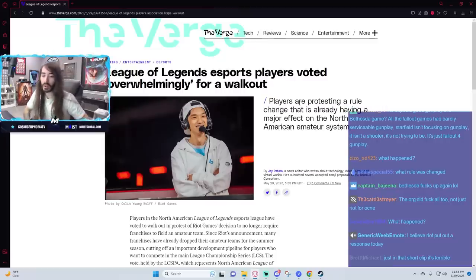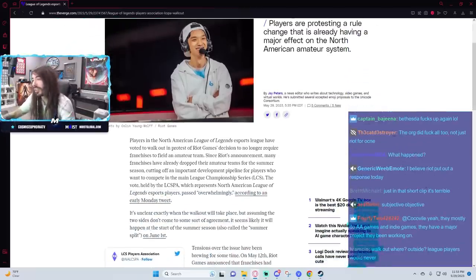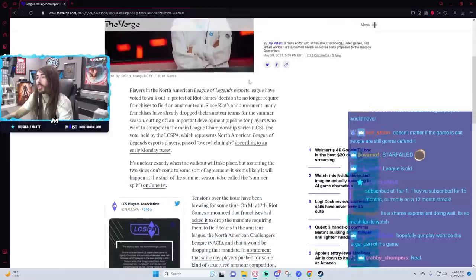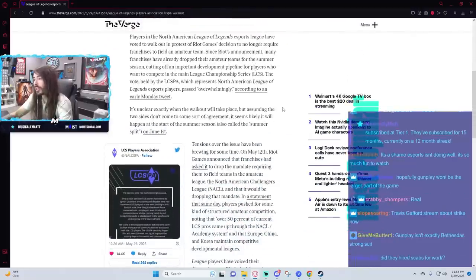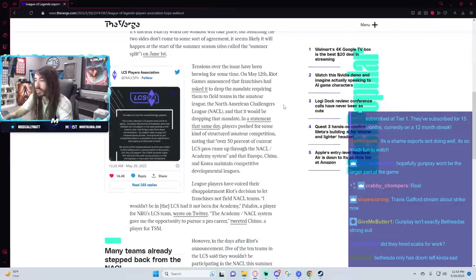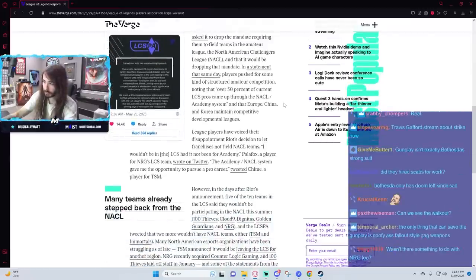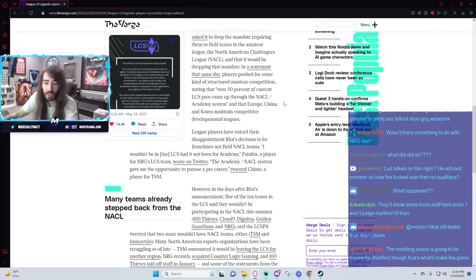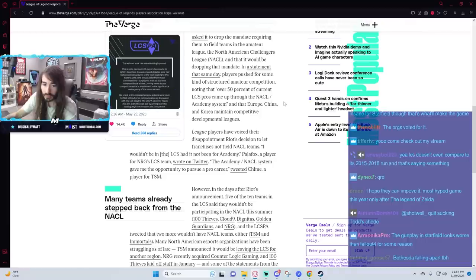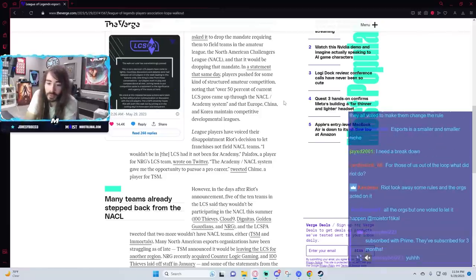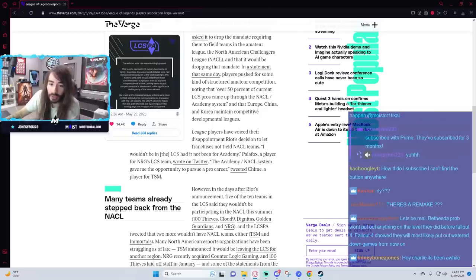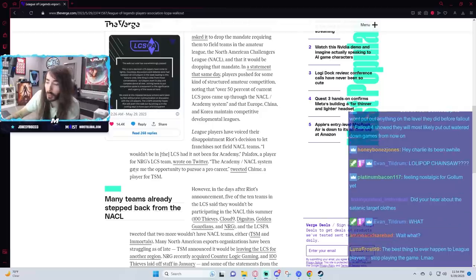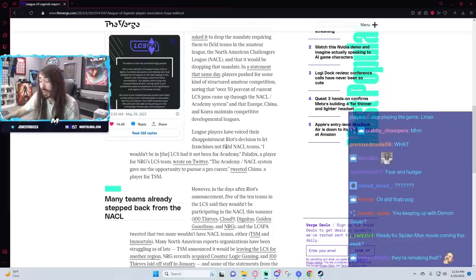The orgs did fuck all too? I don't know where you saw that. I haven't read this article here from The Verge, but from everything I read, it's not exactly an org issue. It is 100% a Riot issue. The reason they're protesting is the amateur scene is fucked. Riot pulled funding because they didn't see them fostering new players. Well, that is the biggest component of this.